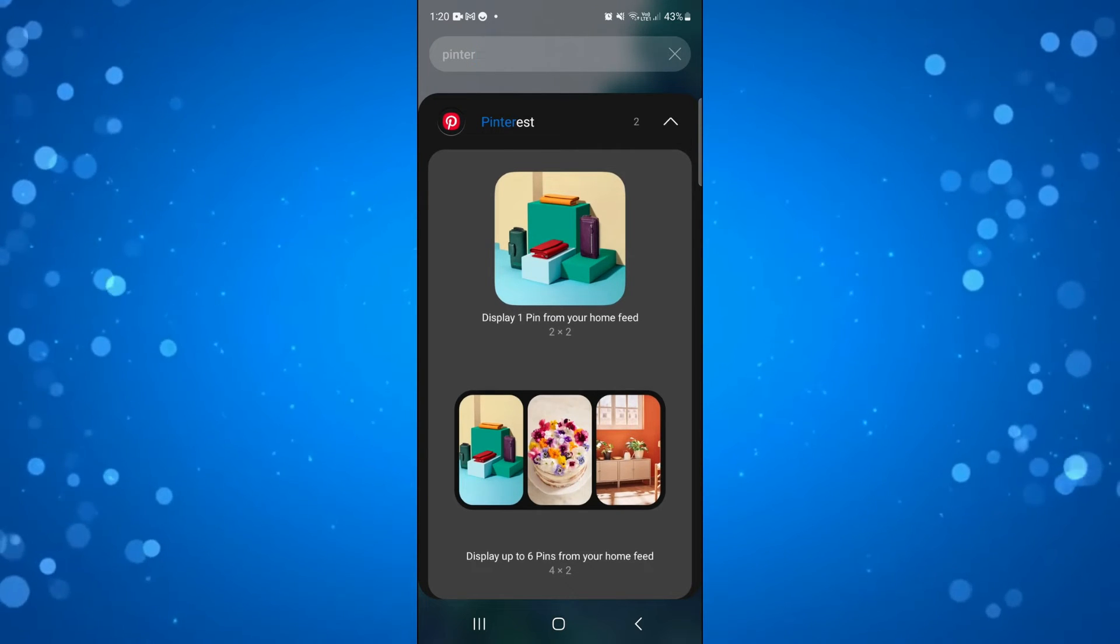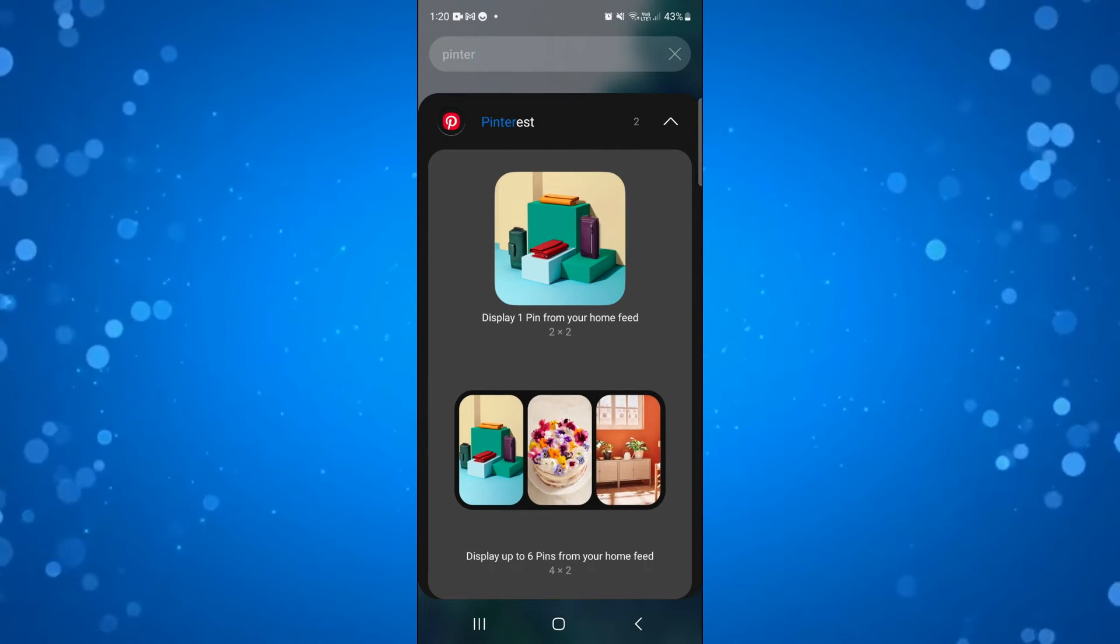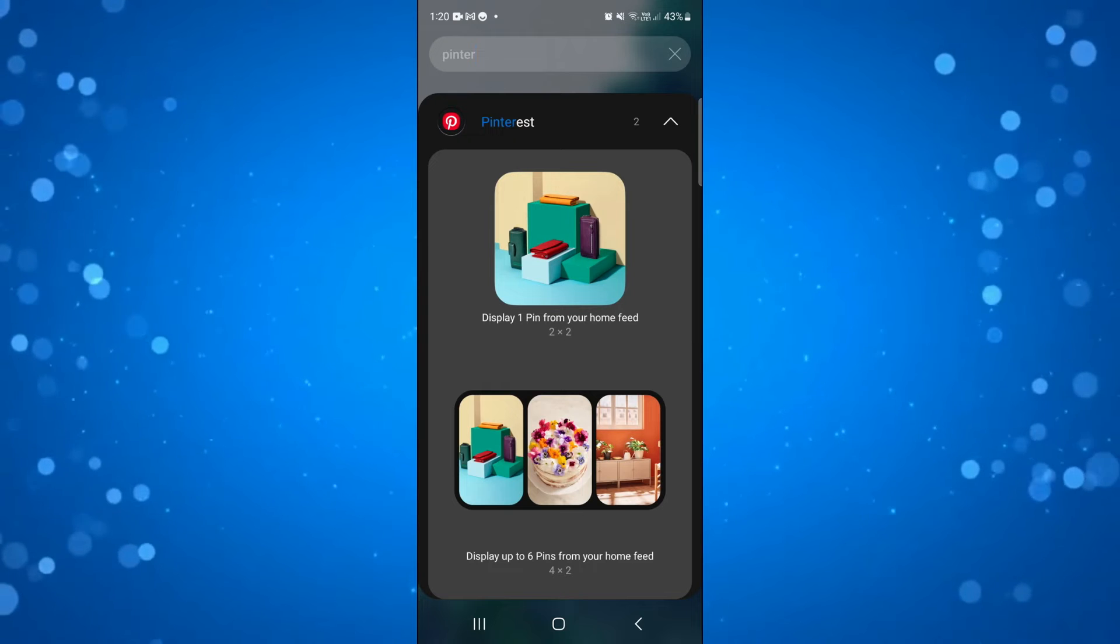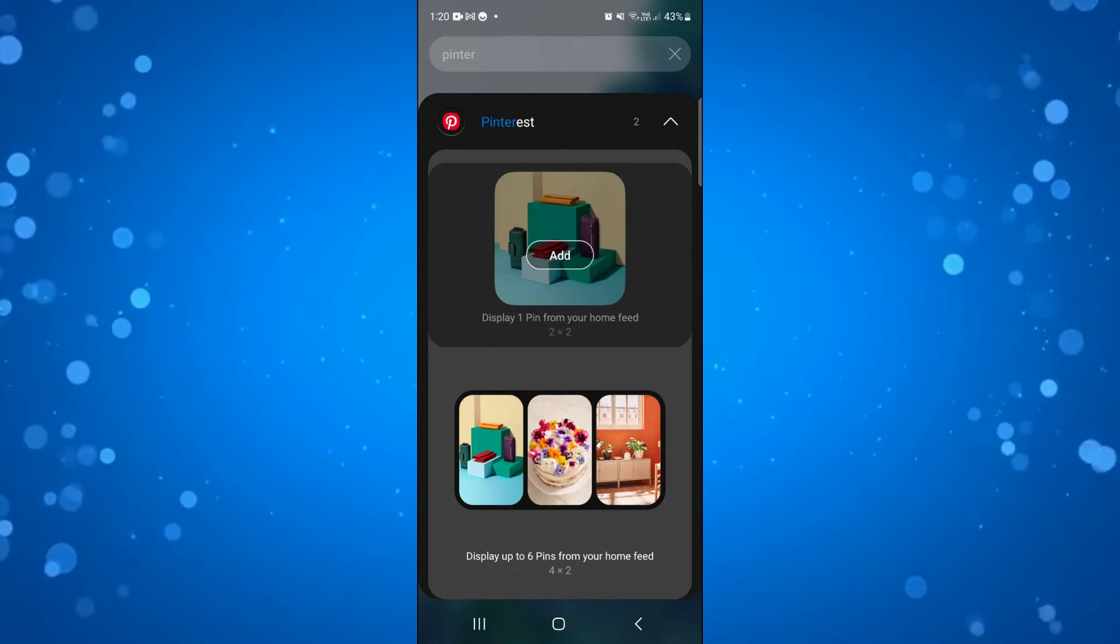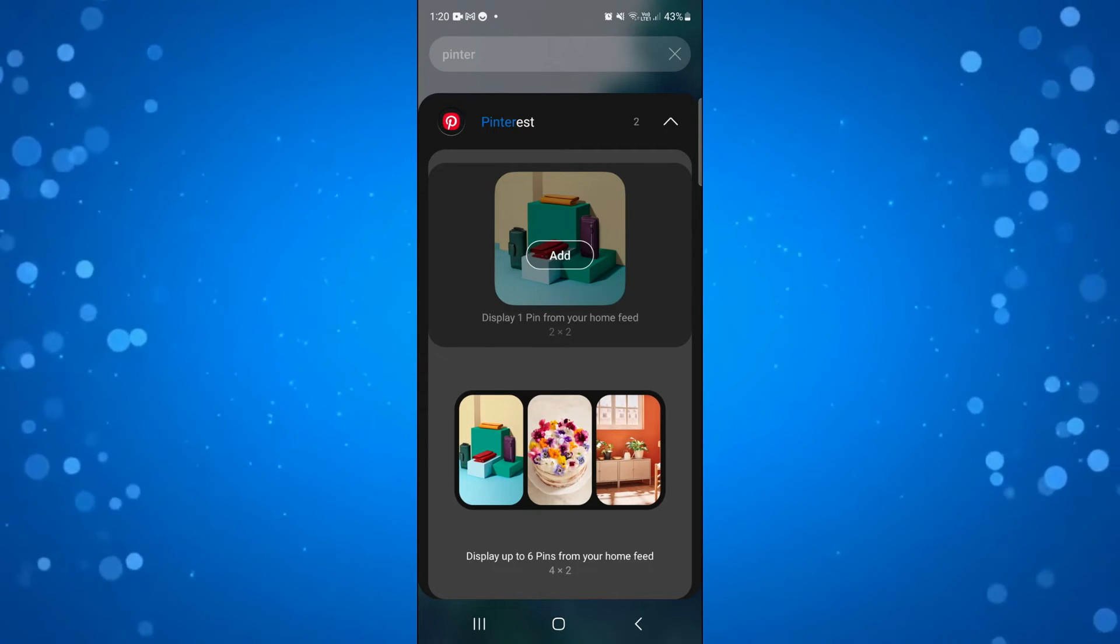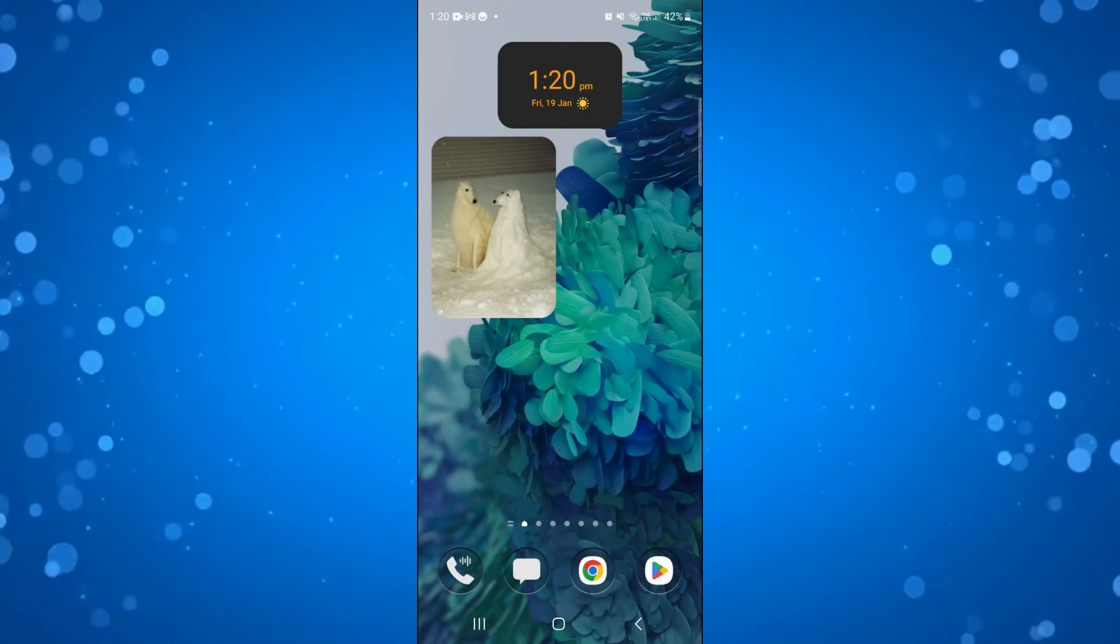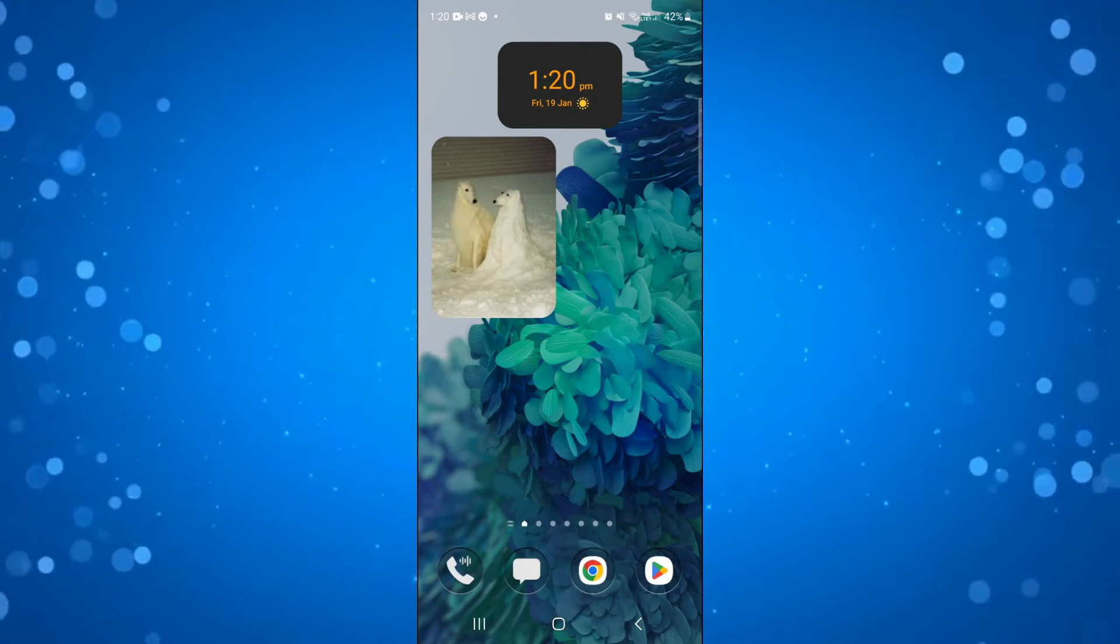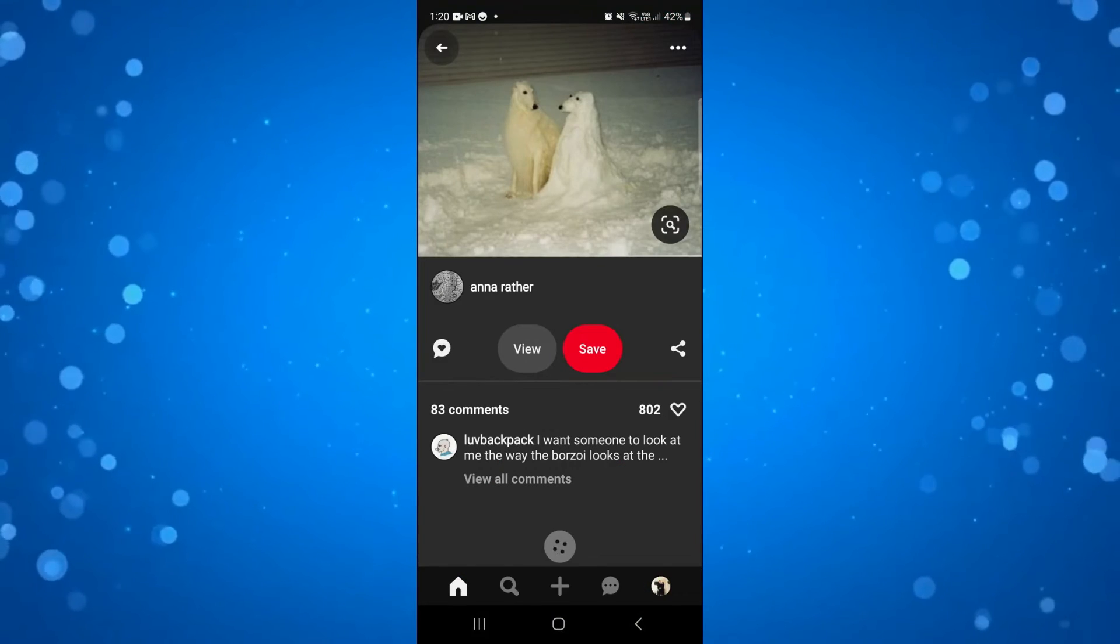It's completely up to you which one you want. I'm going to go for the one at the top to display just one pin from my home feed. Just press onto this and there's going to be a button that says add. Go ahead and press add and as you can see that's going to add the Pinterest widget over here on our Android device.